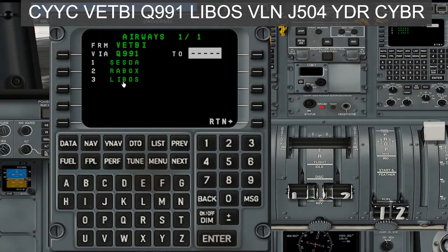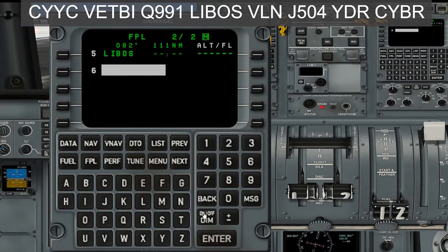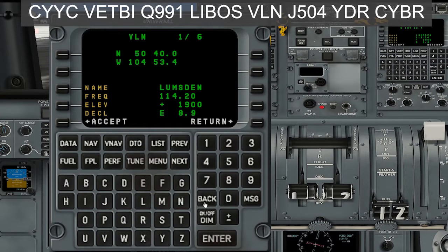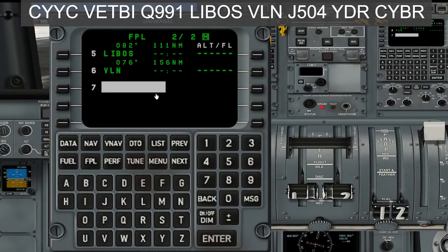Where are we going next? We're going to LIBOS. That's number three, enter — you can see it showed up there. Then from LIBOS, we're going to VLN, which so happens to be the Lumsden VOR. Type in V-L-N, enter, and enter again.